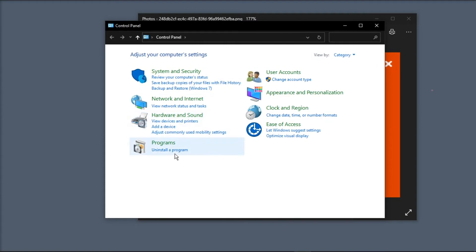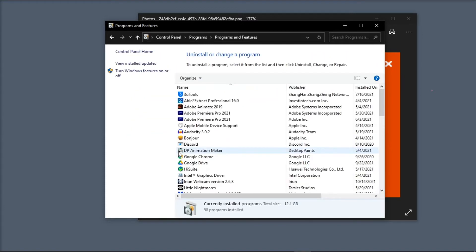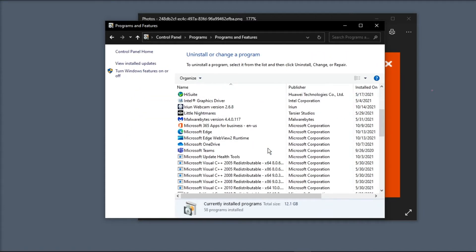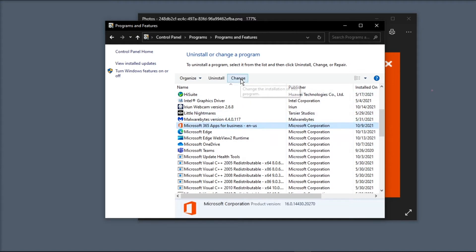Then click on Uninstall Program. Select Office and then click on Change. Press Allow.